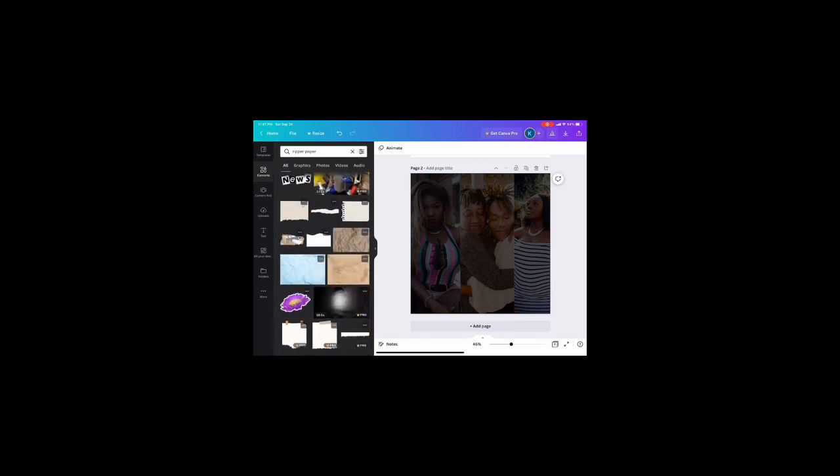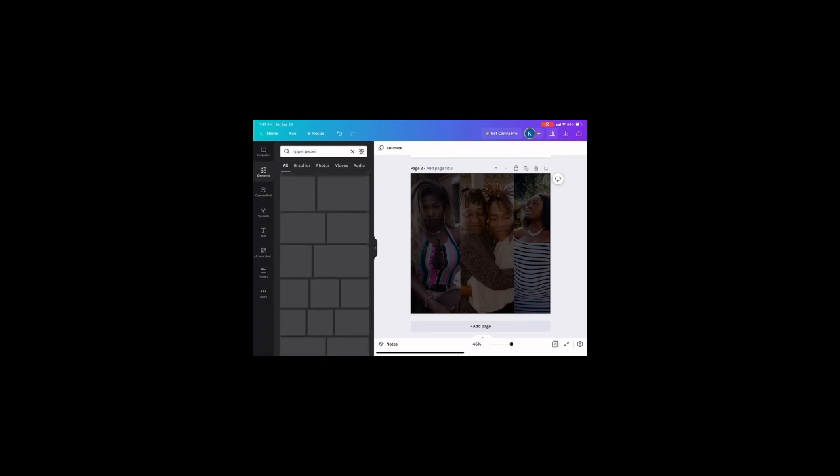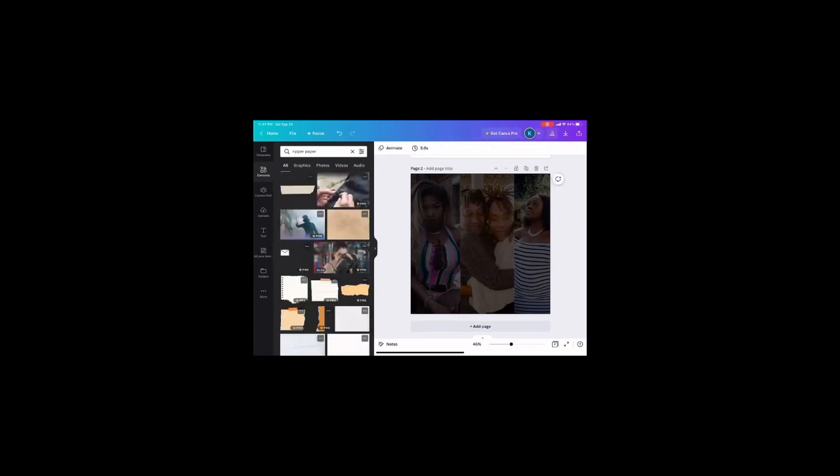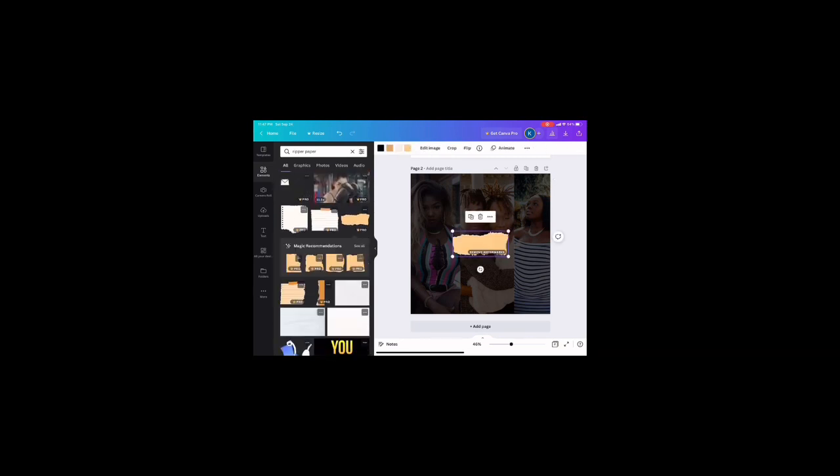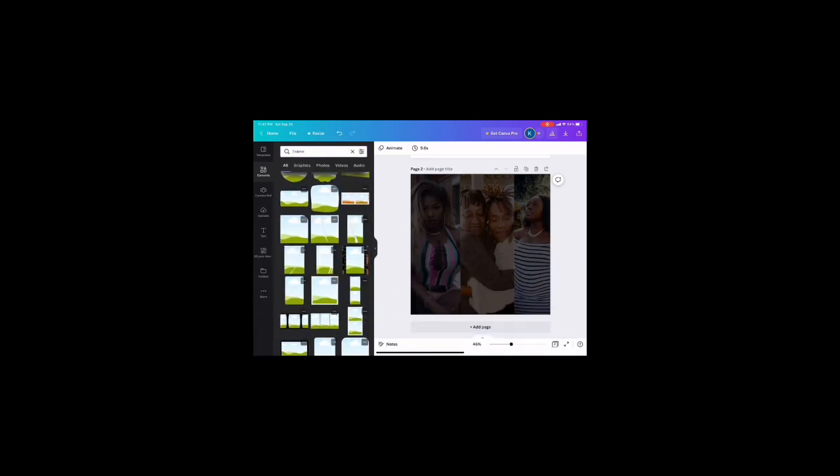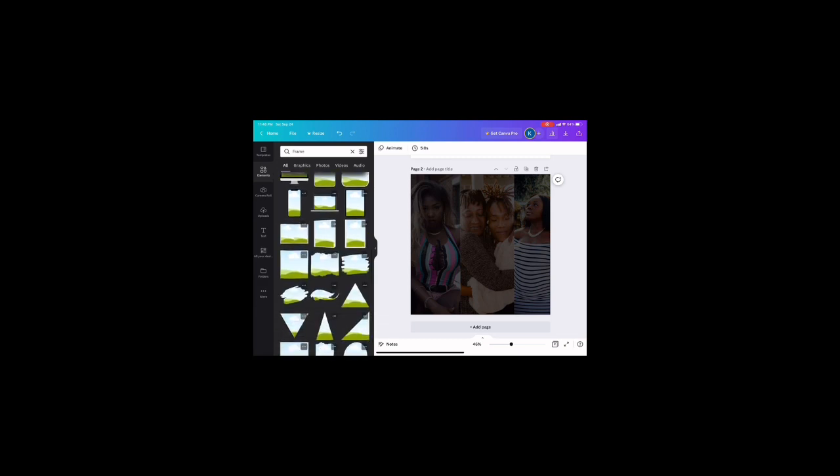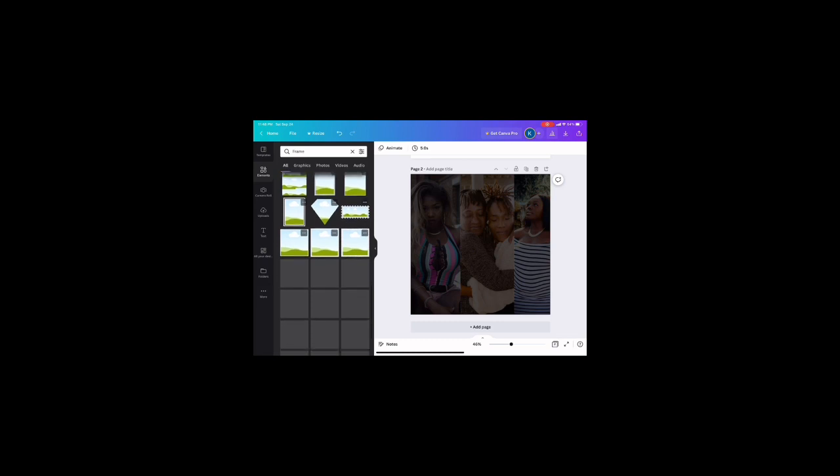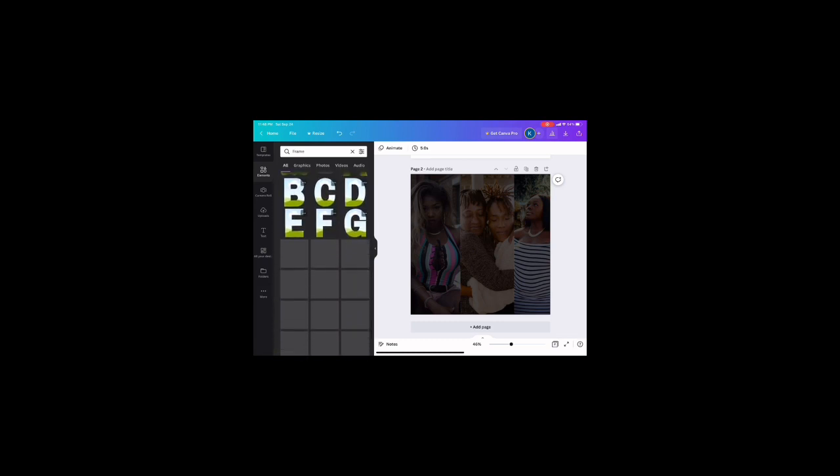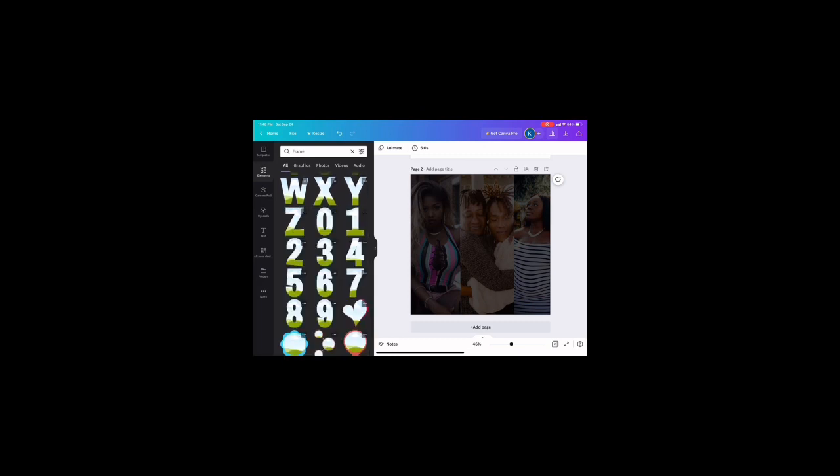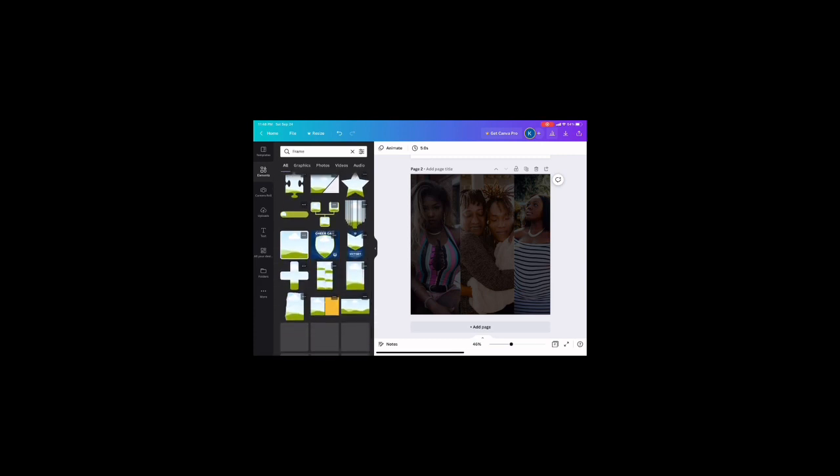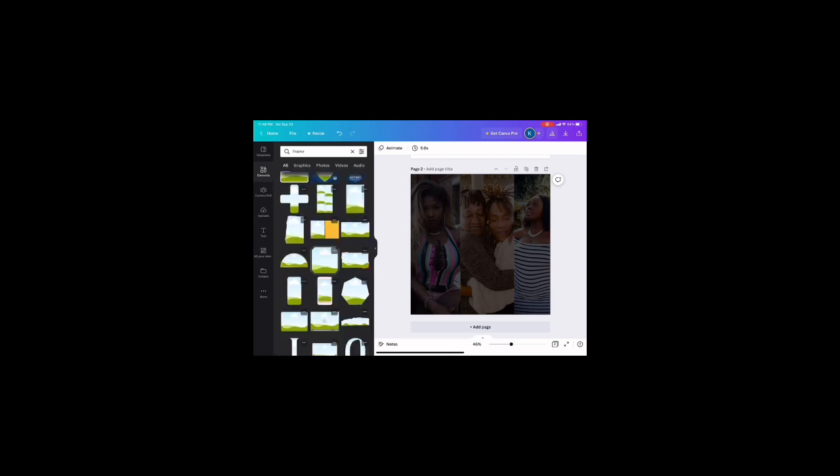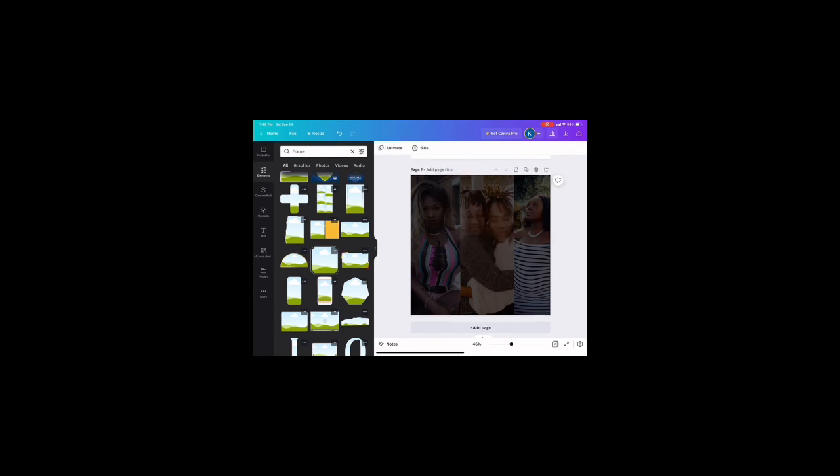You don't have to have an Apple Pencil, but I have an Apple Pencil. As you see here, I'm going to the elements tab and I'm typing in ripped paper to see if I can find the ripped paper element that I want to use. Canva does offer frames and what frames are is basically you can drag the photo into it and it snaps right into place, like these particular letters and numbers.